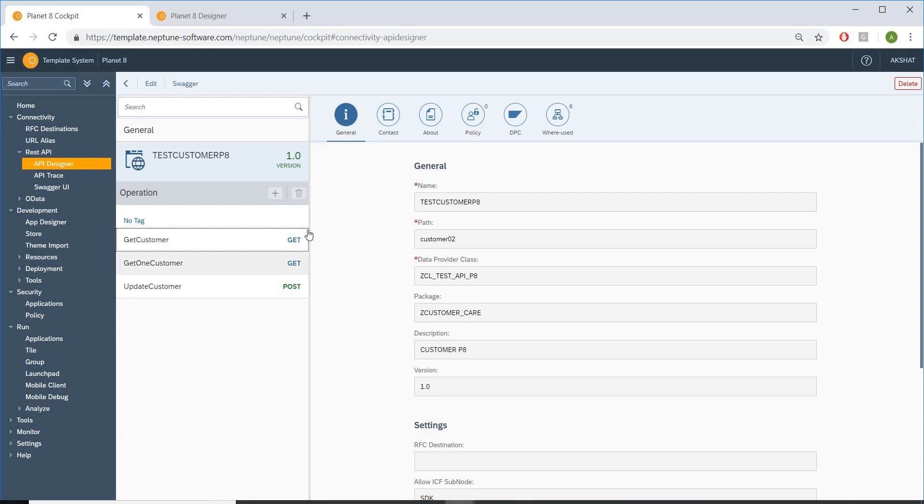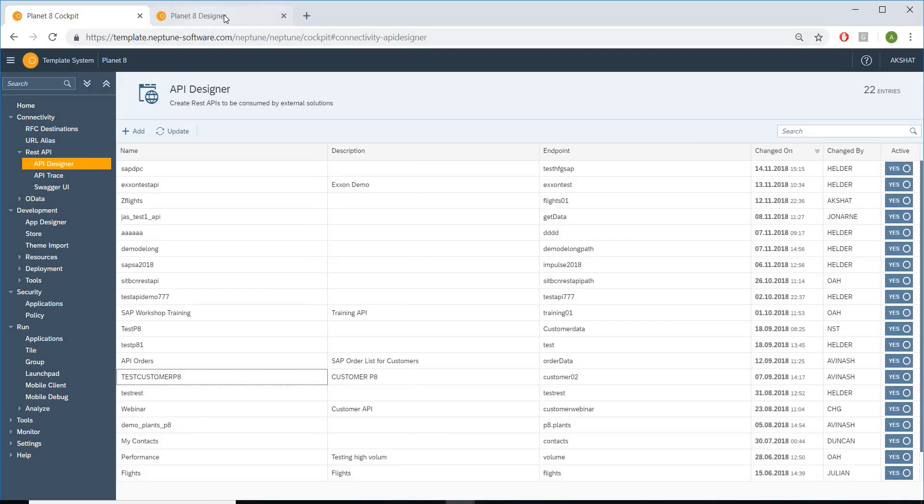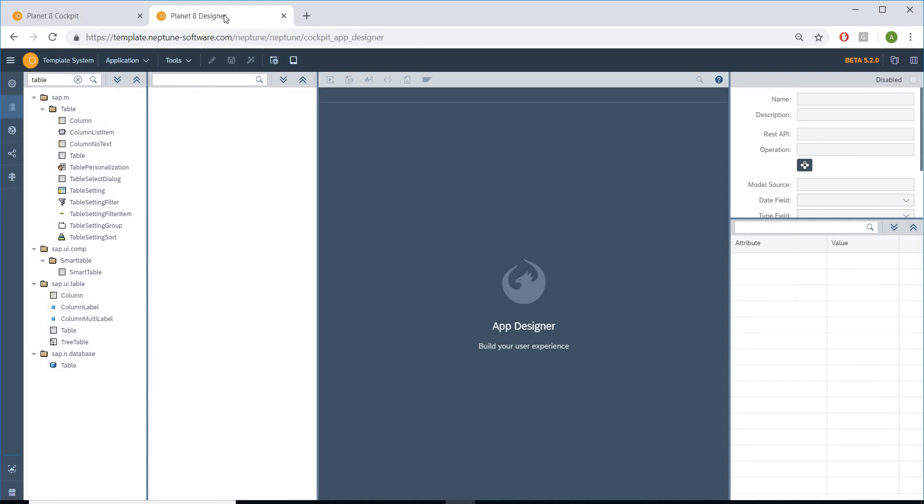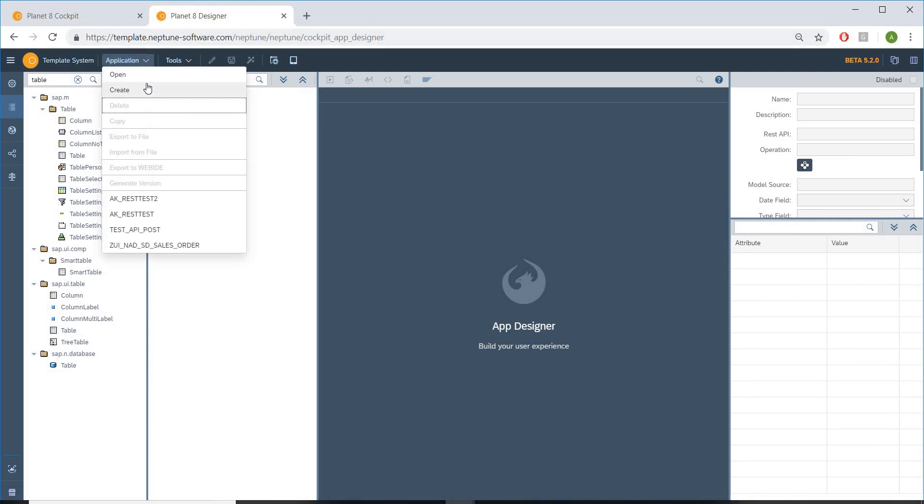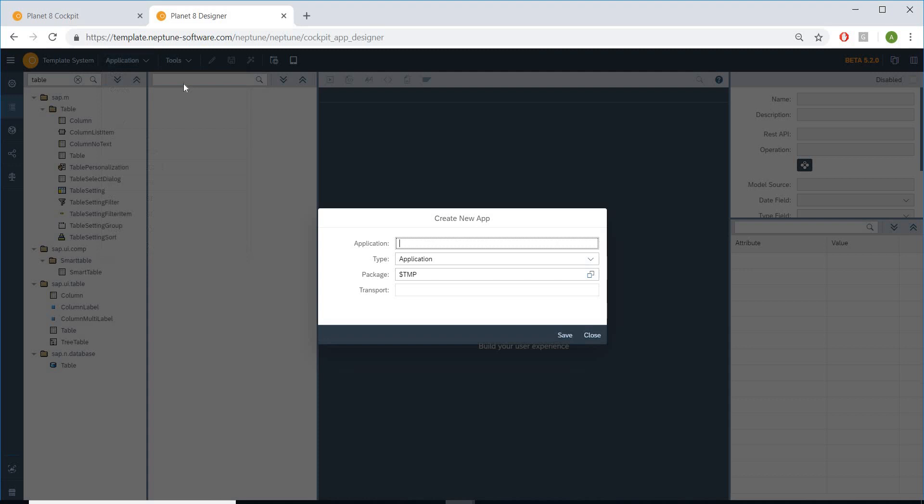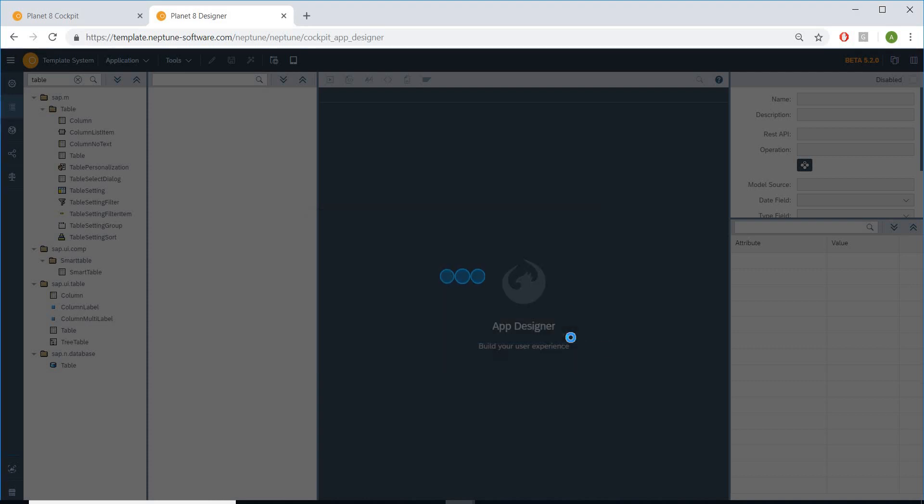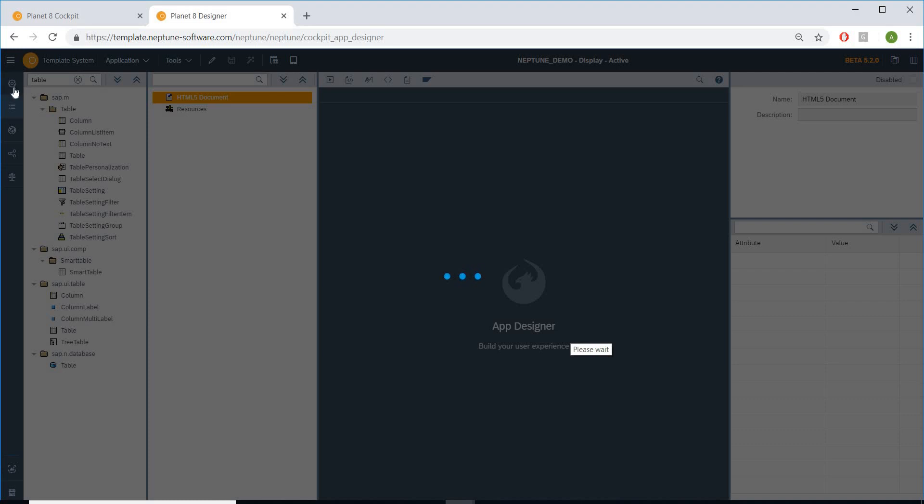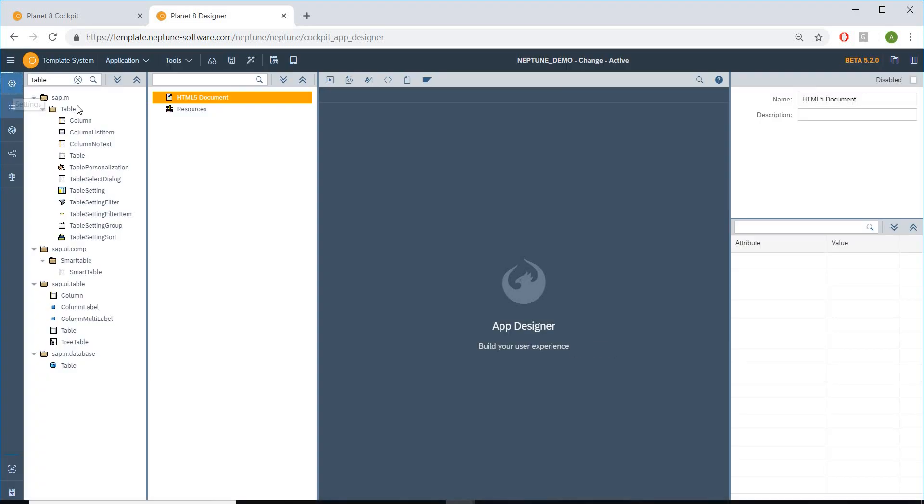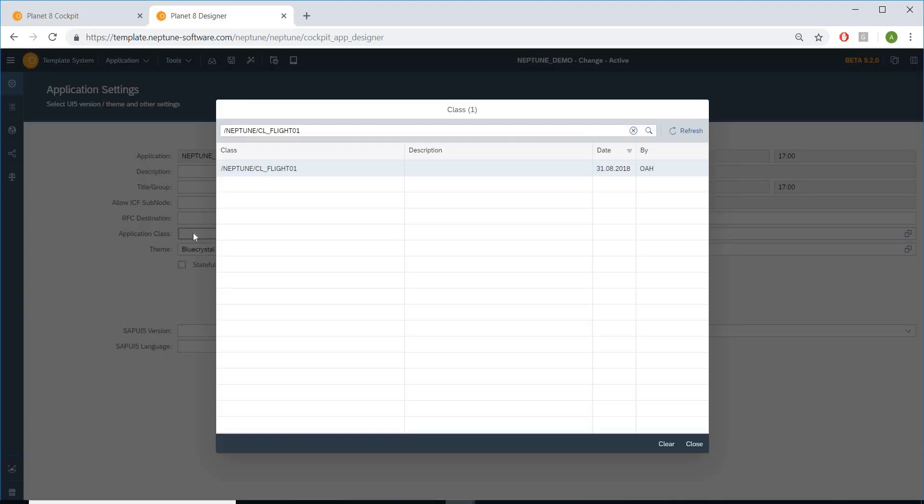So let's go to our application designer and let's design an application on the basis of two classes. Let's quickly start by creating an application. This gives you great flexibility in using multiple classes in the very same application. So in the settings, like we always did, I will be taking a class.